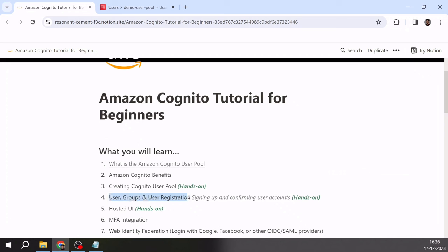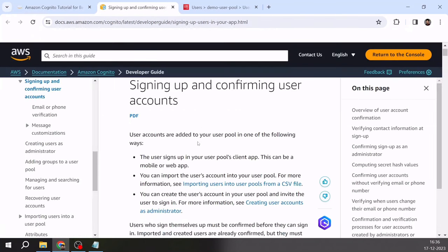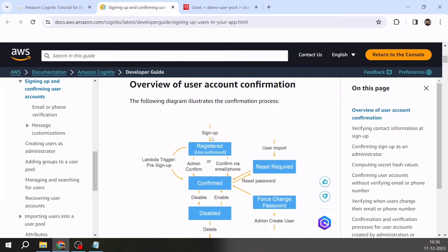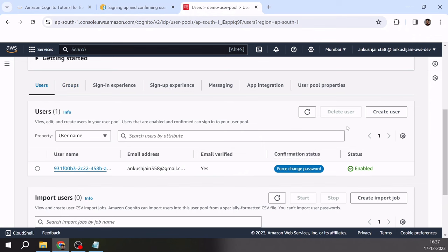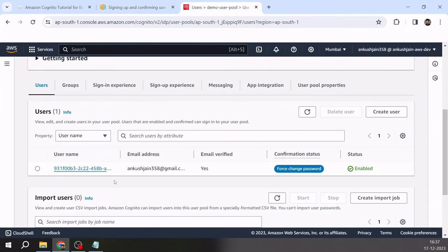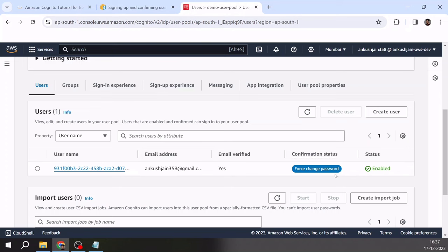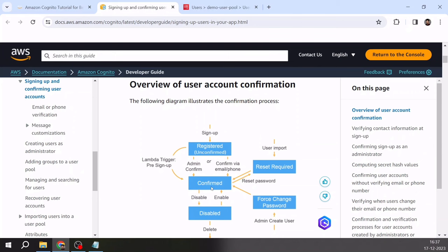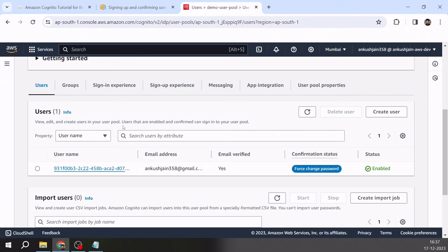I also want to show the signing up and confirming user account process. Once a user signs up, they are considered unconfirmed. Because we created this user from the backend — considered as admin — the user is automatically confirmed but gets a 'force password change' state. Once the user logs in and changes their password, the state changes to confirmed. Only confirmed users can log in into the application.